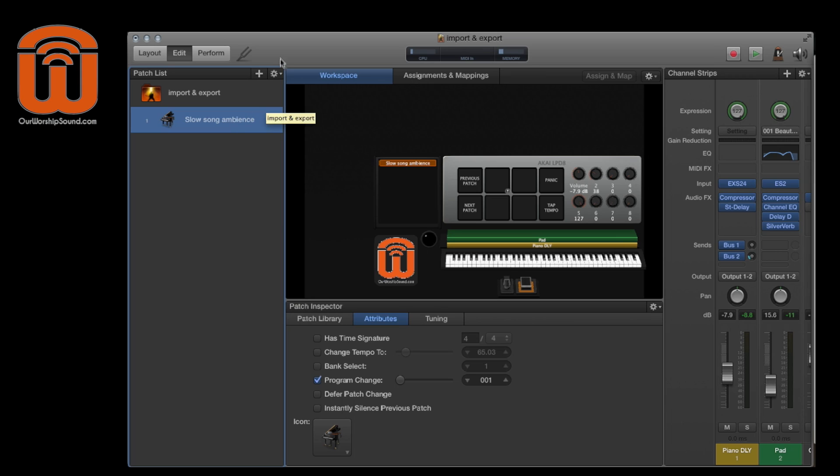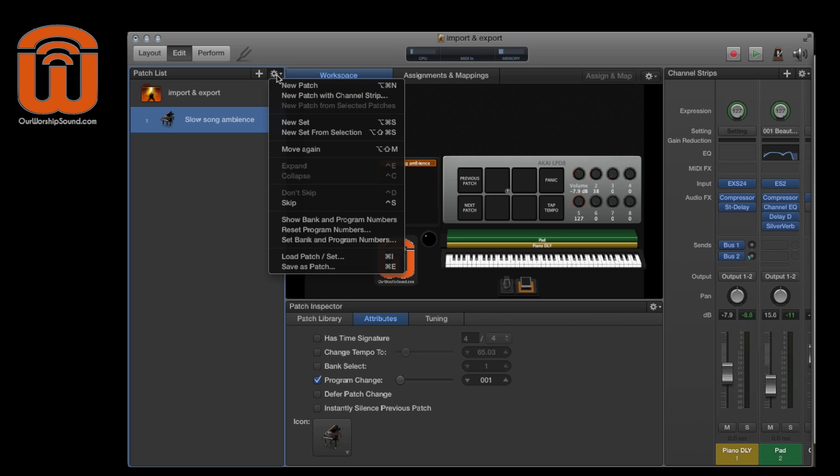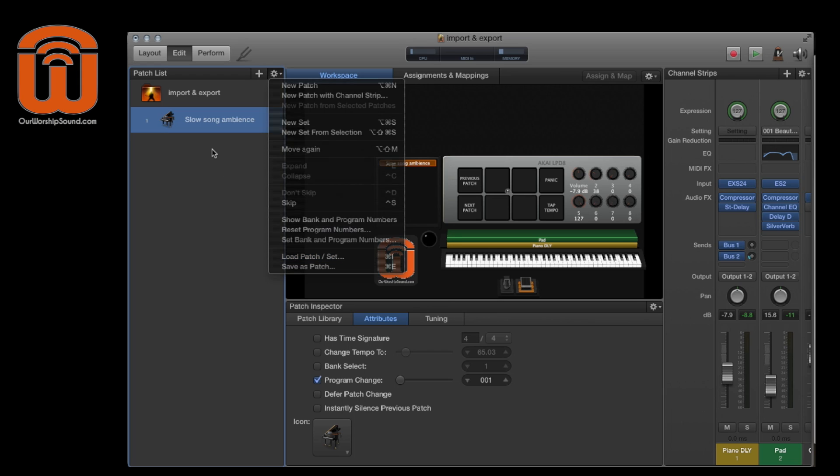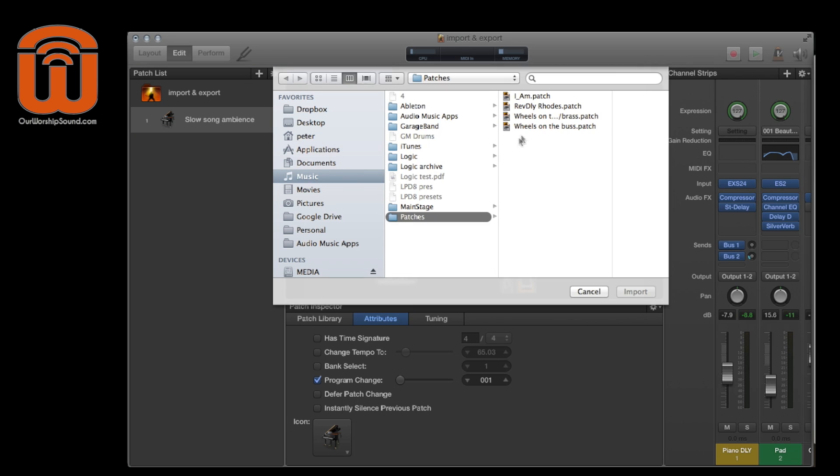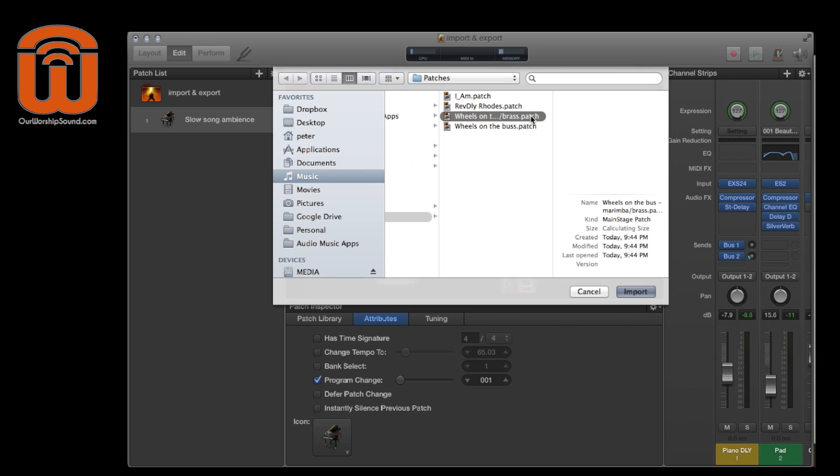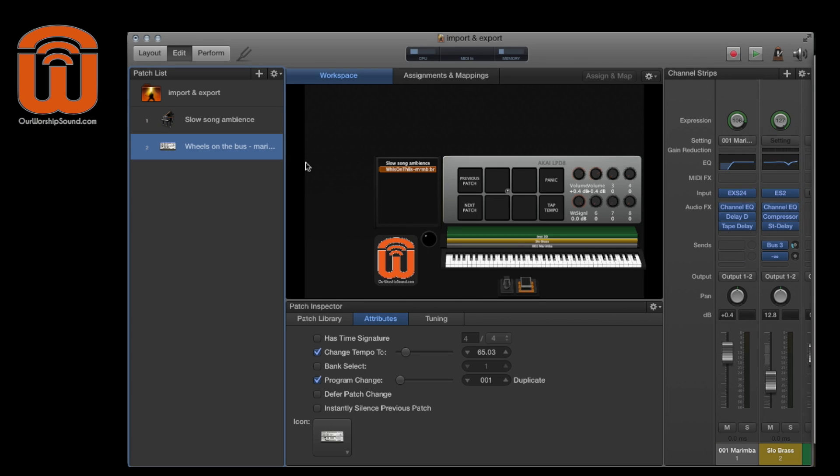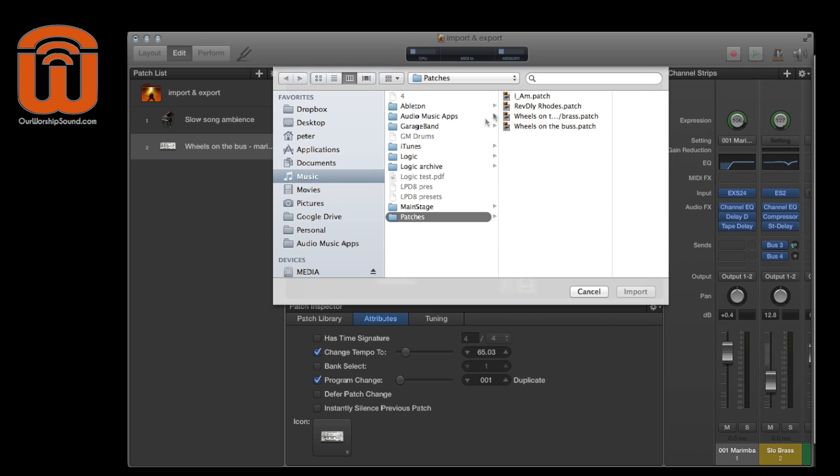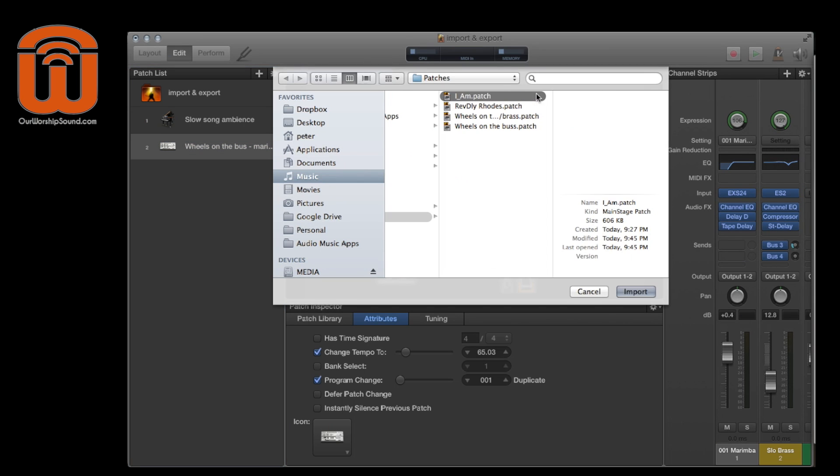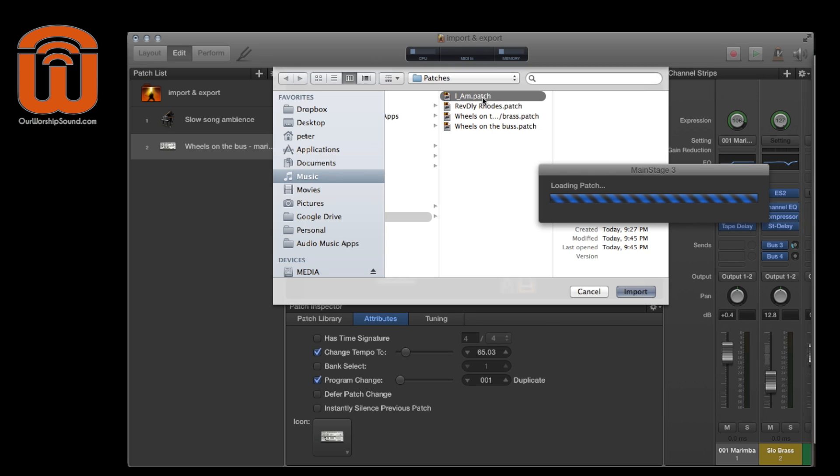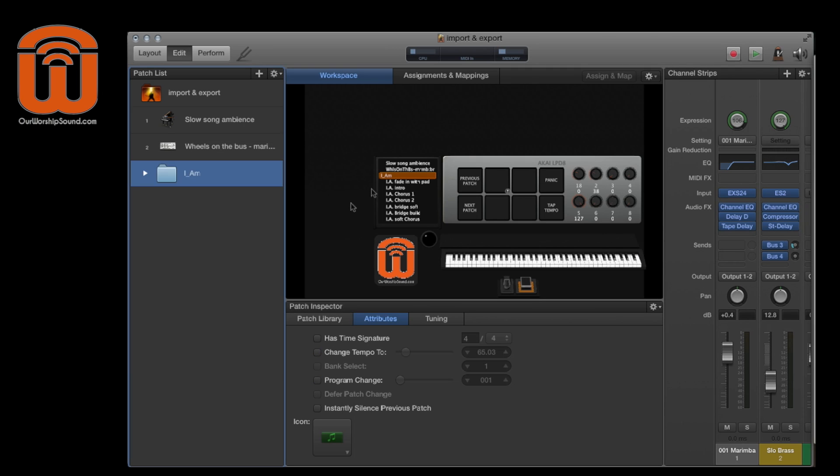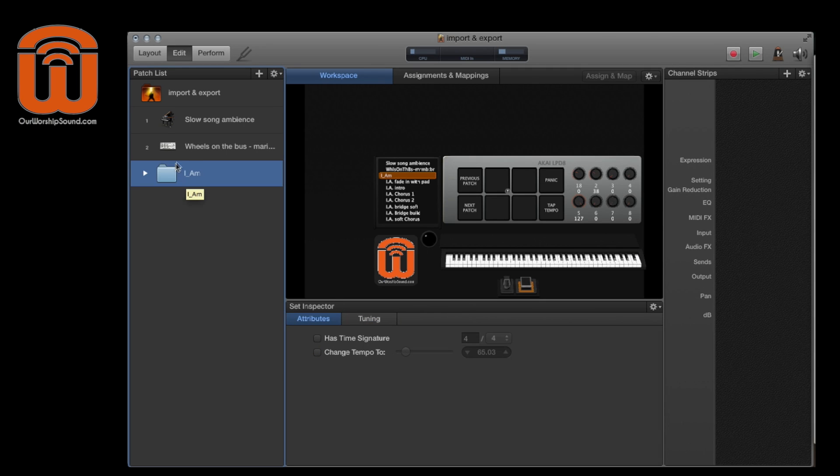You can again go up to the menu and select load patch or set. It's probably going to be easier just to learn this keyboard shortcut Command I for import. So I'm going to do Command I and I'm going to bring in wheels on the bus, marimba and brass. And I'm also going to bring in I Am. And it's labeled as a patch, but it's going to show up as the set. So we'll give it a moment here.